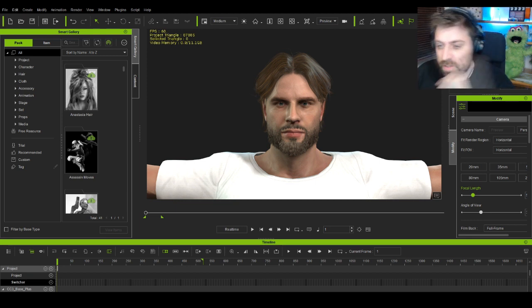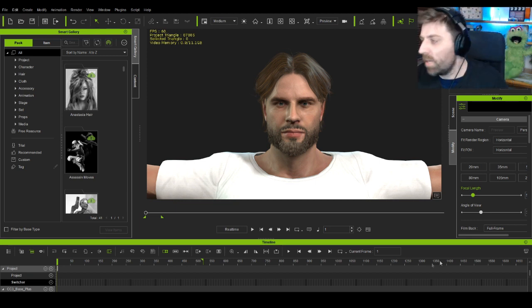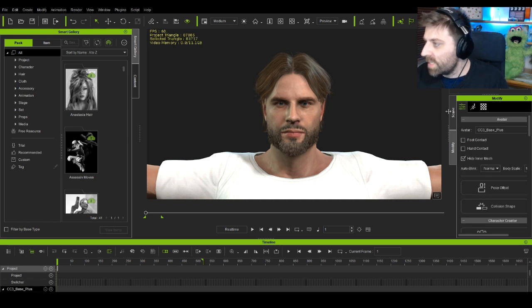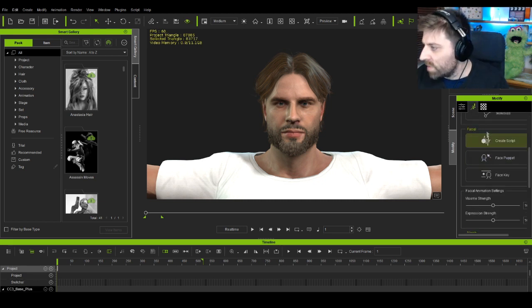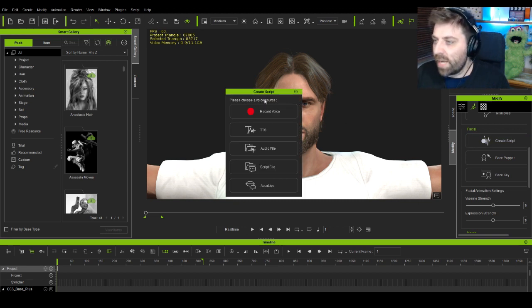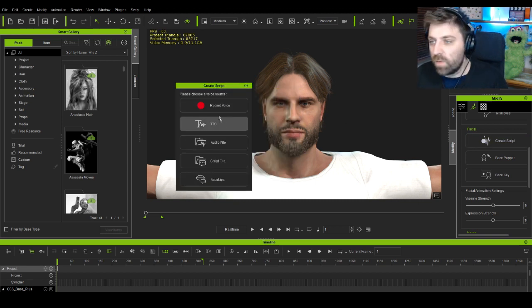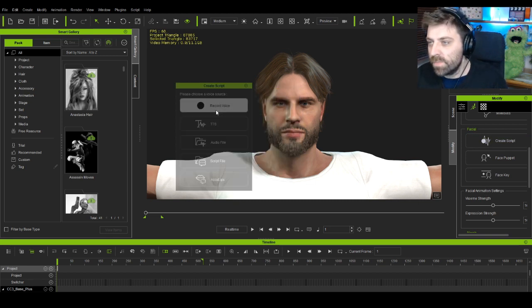I'm just going to put the headphones on so I can hear as well. Let's select our character, come over into the animations — beautiful, I can see that. Let's go create a script. I'm just going to record a voiceover for now.